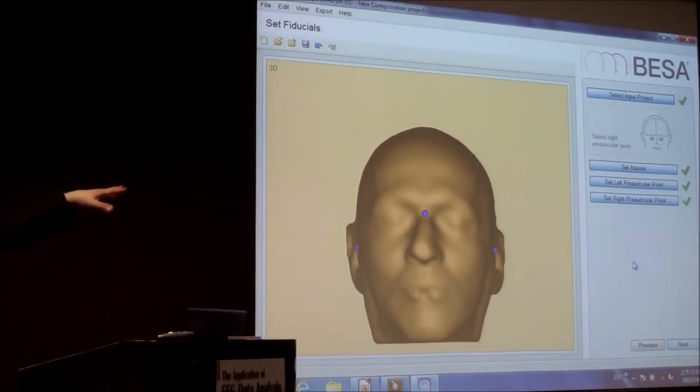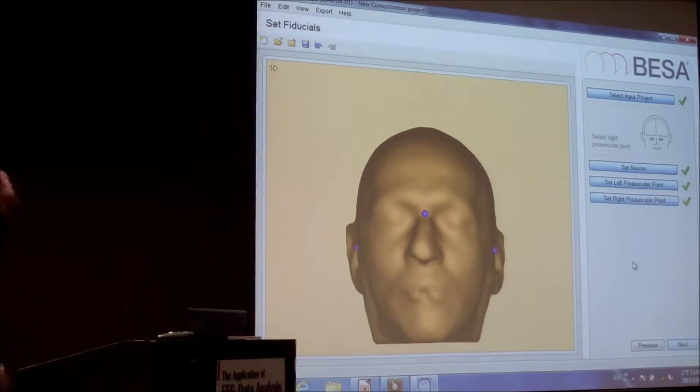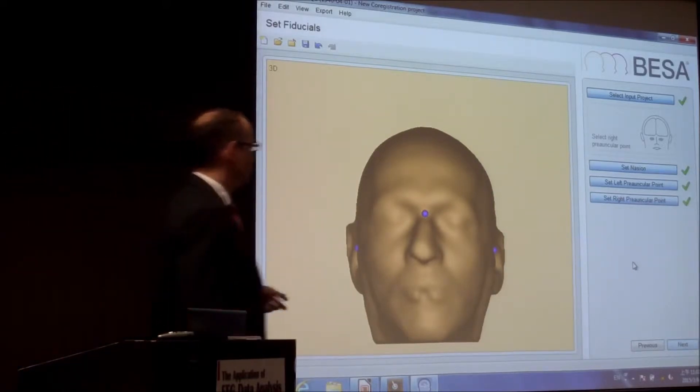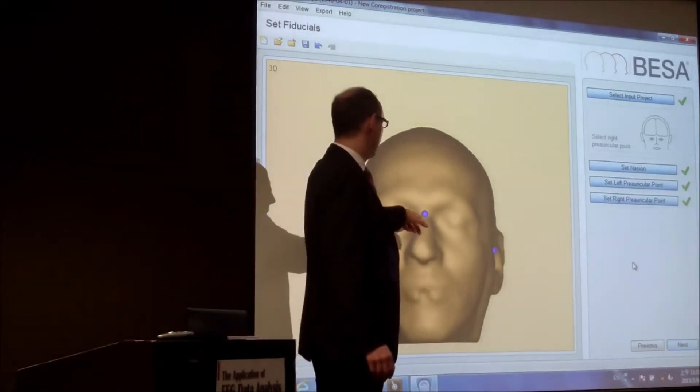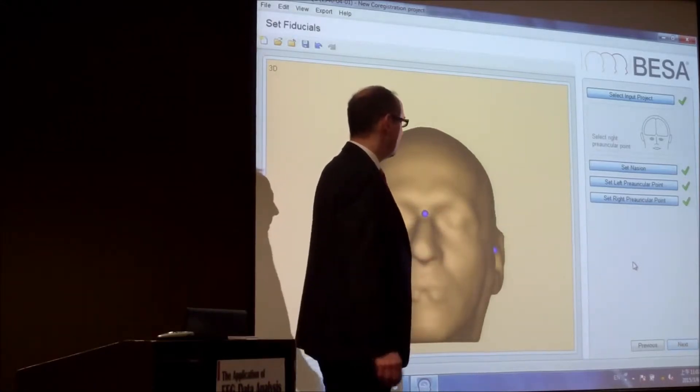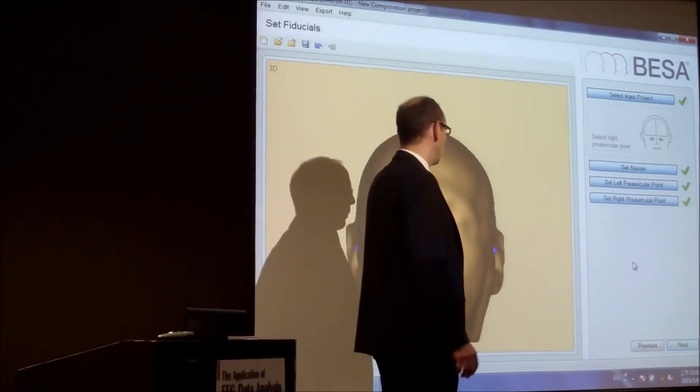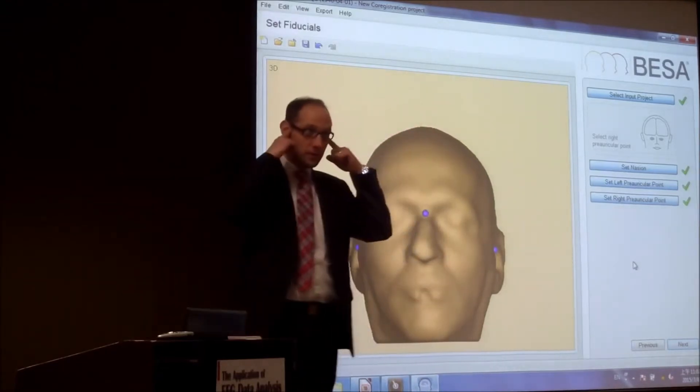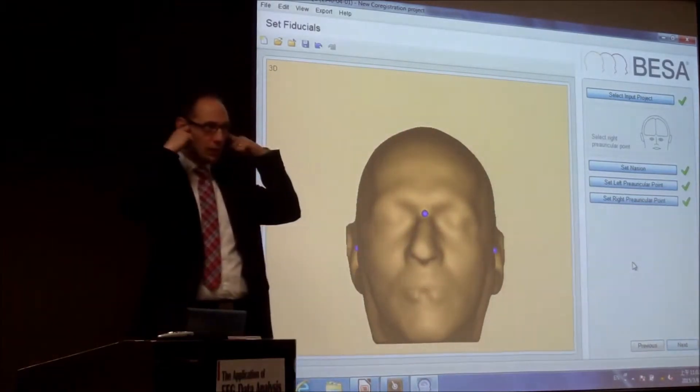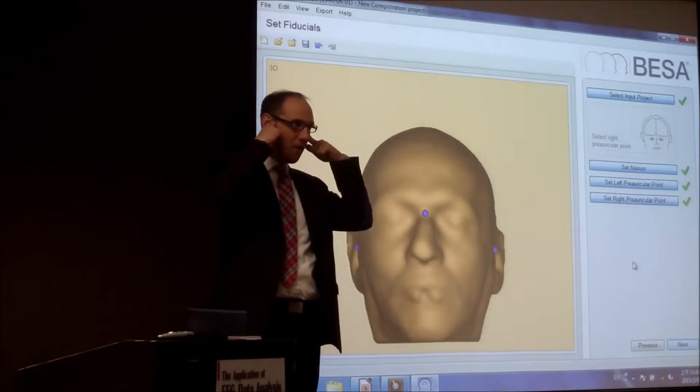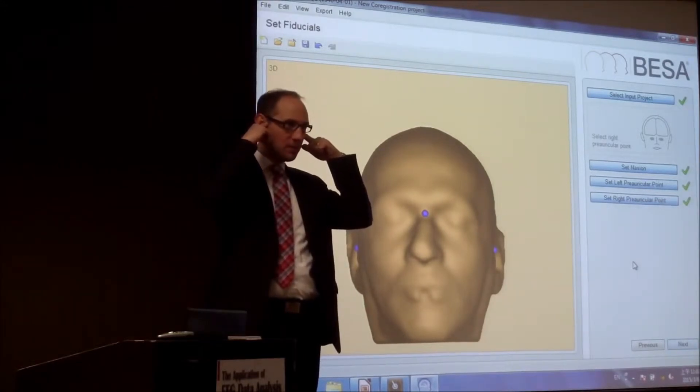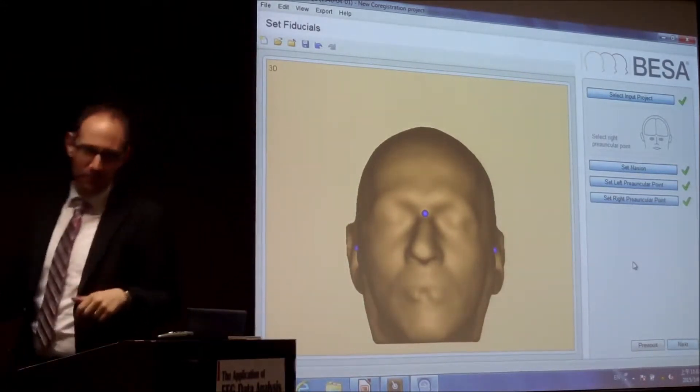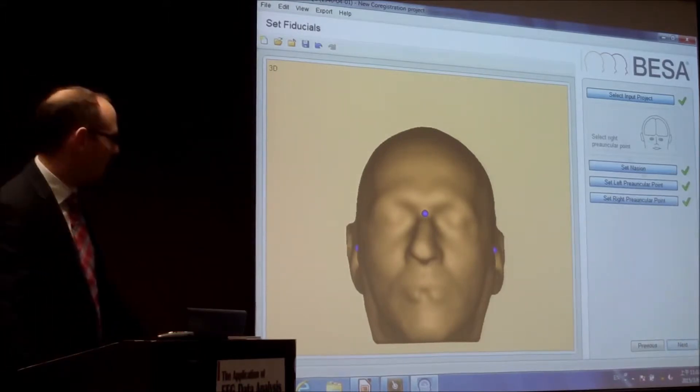I have done it before, so I prepared everything because it will take some time. So what you first of all have to do, you have to set the nasion, then the pre-auricular points on the left and on the right. These are the points if you go to your ear and you open and shut the mouth, a hole appears. And exactly there is the point. You have to mark it there.